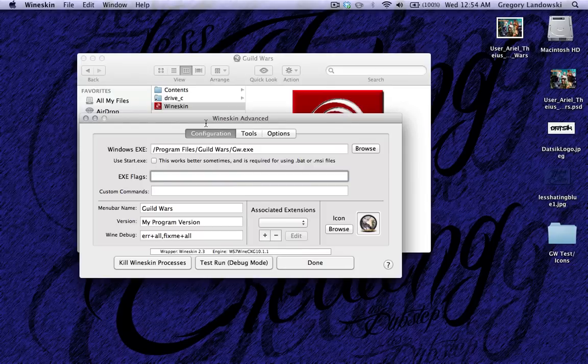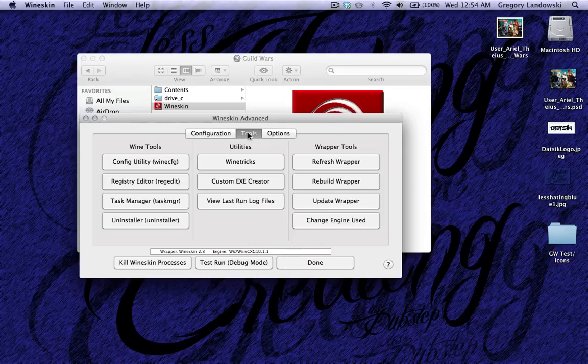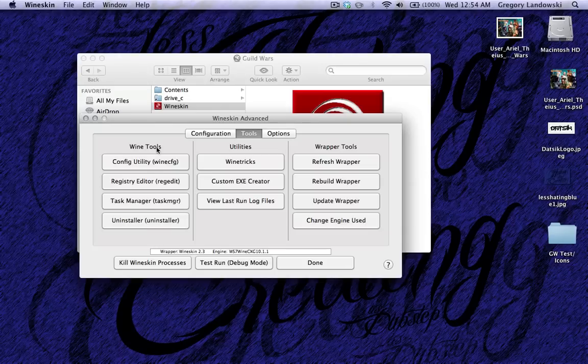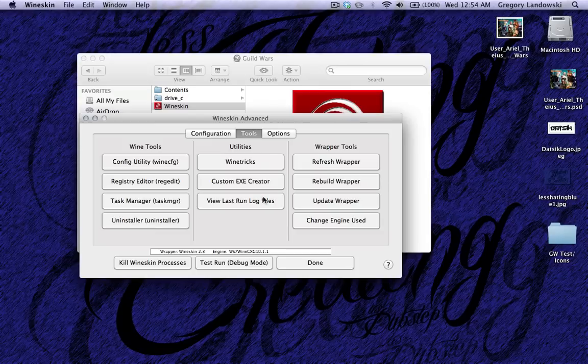So that's everything that you really need to know. Tools, there's not much you need to do in here, but if you want to get into the registry editor, the task manager, or anything, this is where you do it.